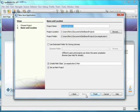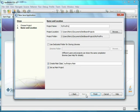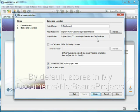So I'll stick with Java Application. Now push Next. This brings up a screen where you can give the name and location of the project. I'll call this MyFirstProject and accept the default location.